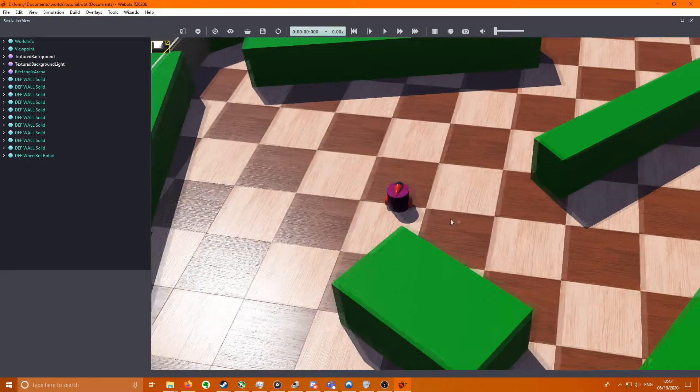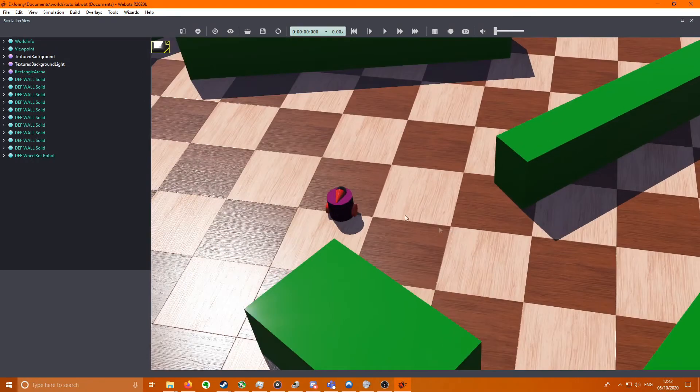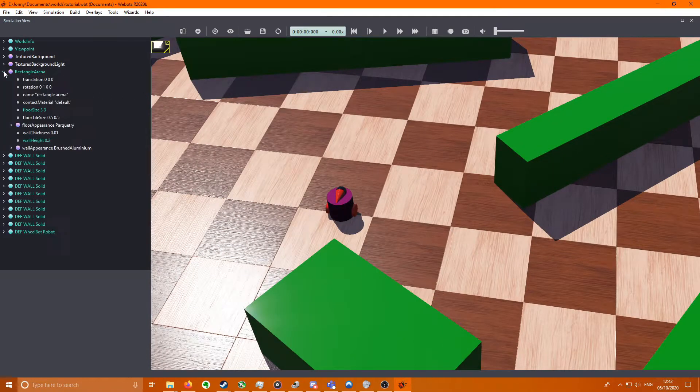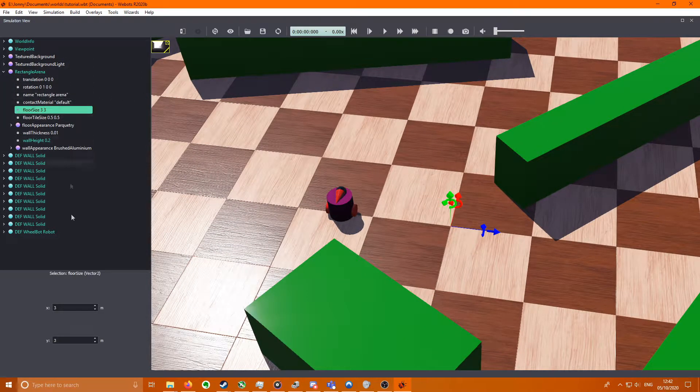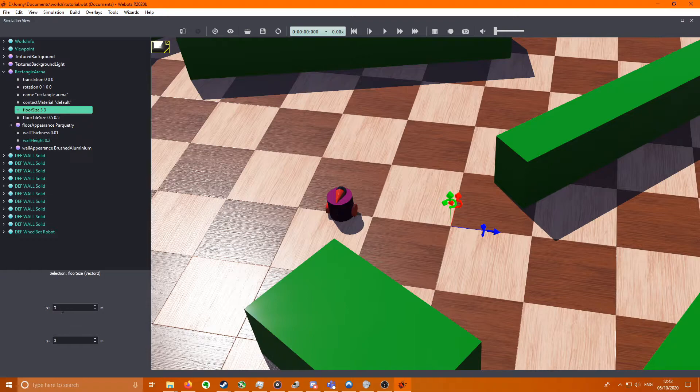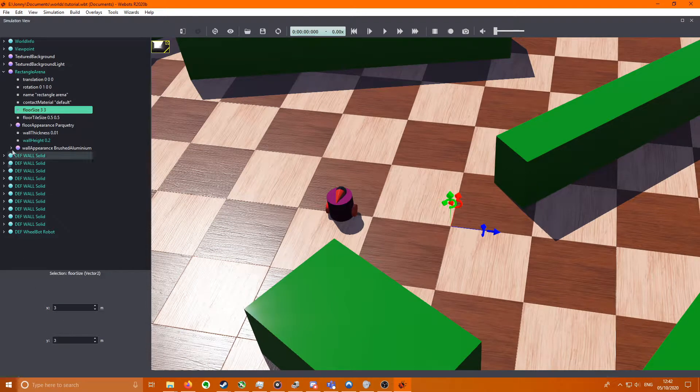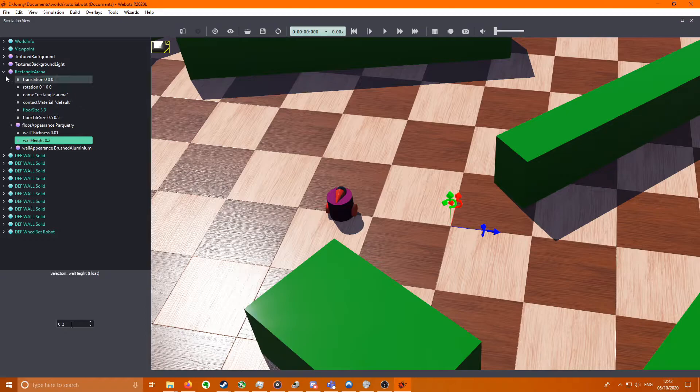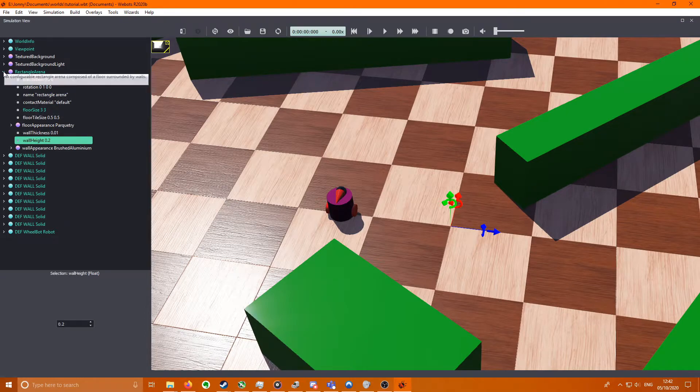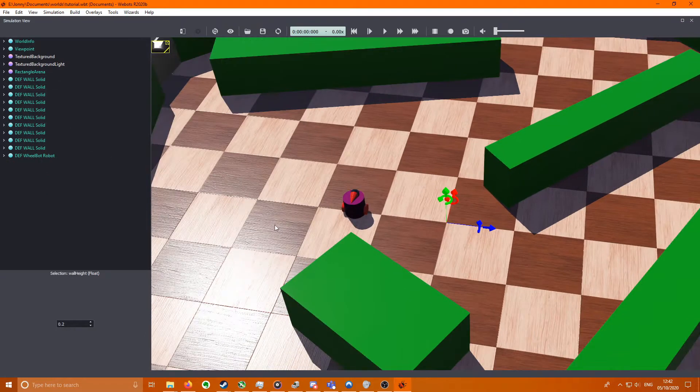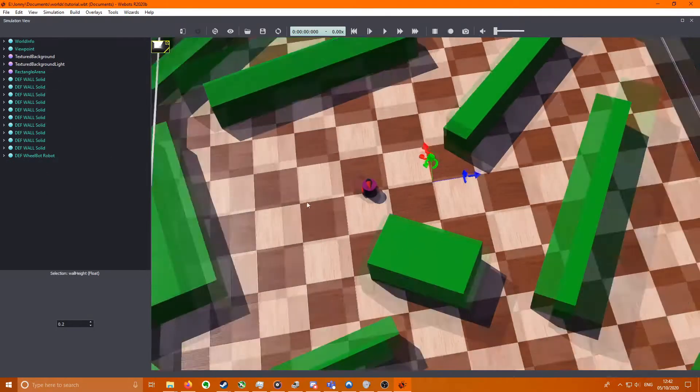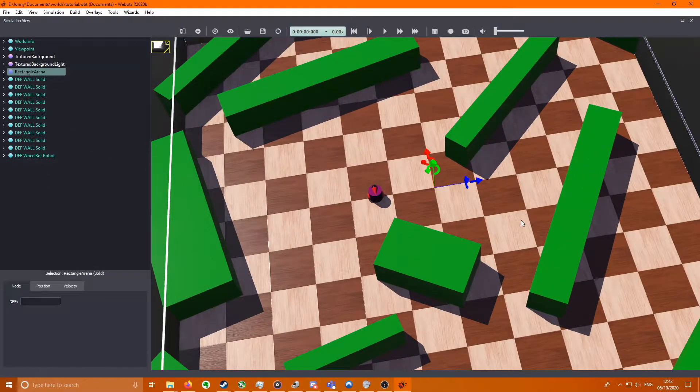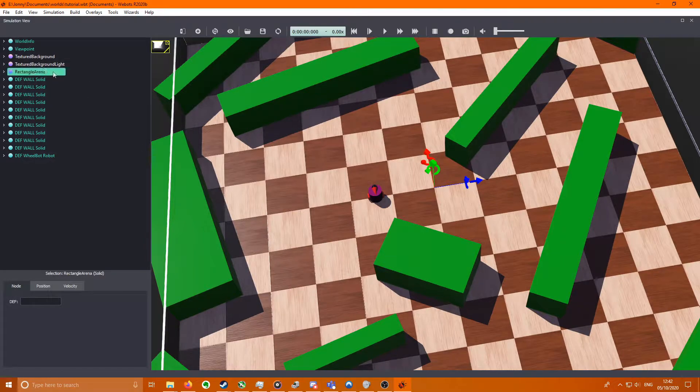That should open you up in a world with a small arena. You want to go to the arena over here, get the floor size and increase it to 3 by 3 and wall height 0.2.